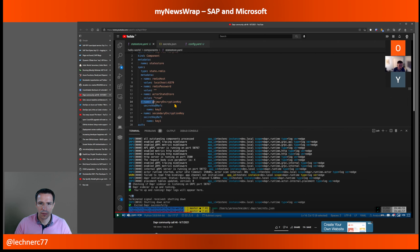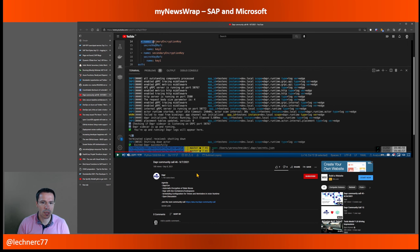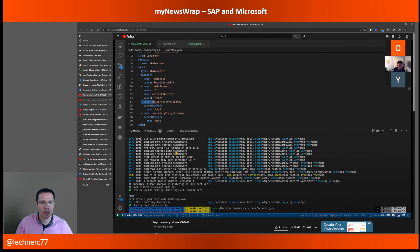There is a regular Dapr community call taking place monthly, covering all things Dapr. This week's edition had a really interesting agenda — especially around Dapr with dev containers and Codespaces, how you can use that, automatic encryption, and of course DaprCon. If you're working with Dapr, it's quite interesting to watch or even participate in the live stream.